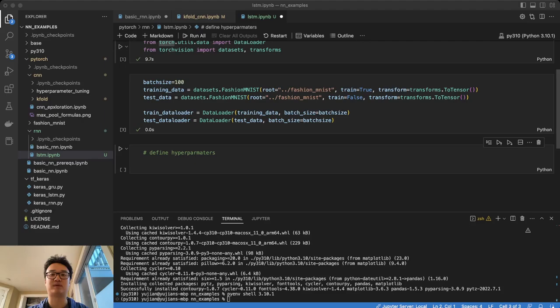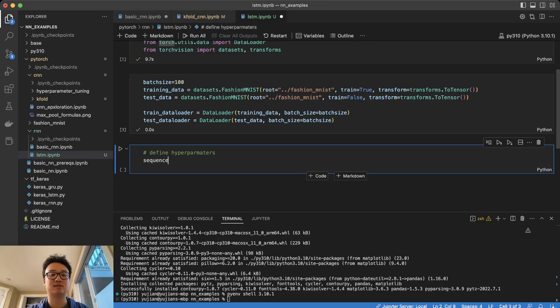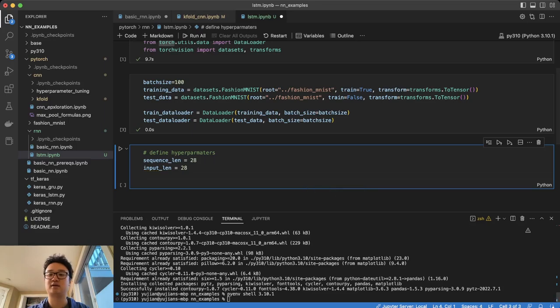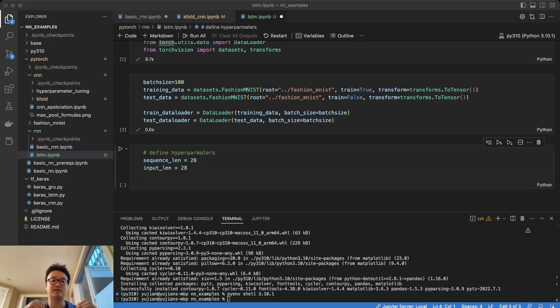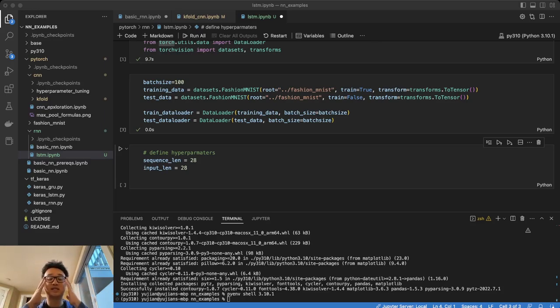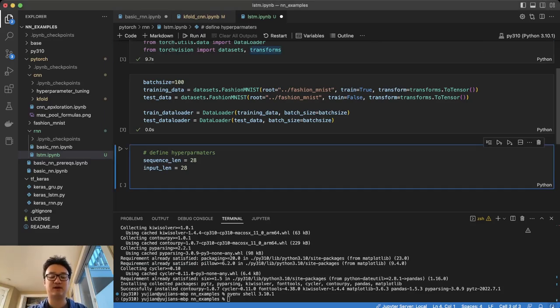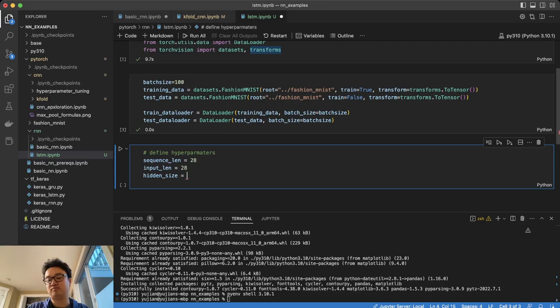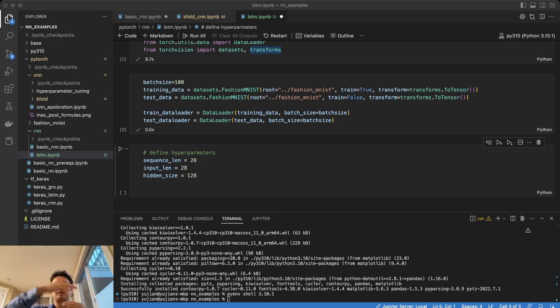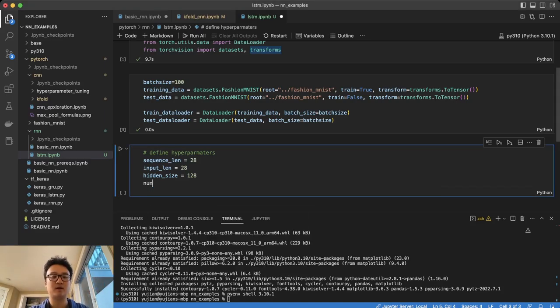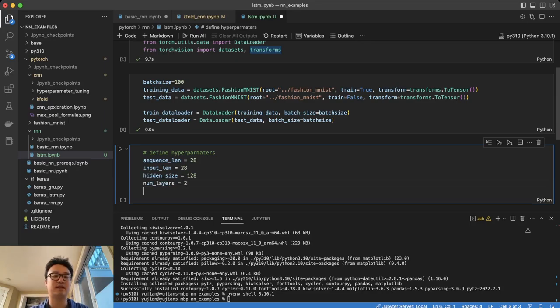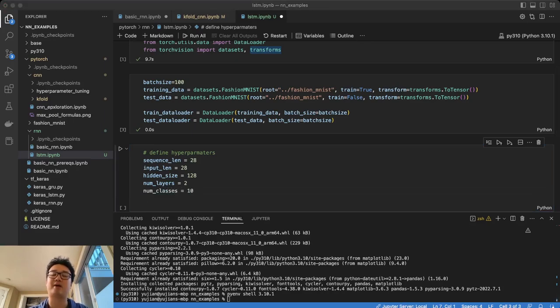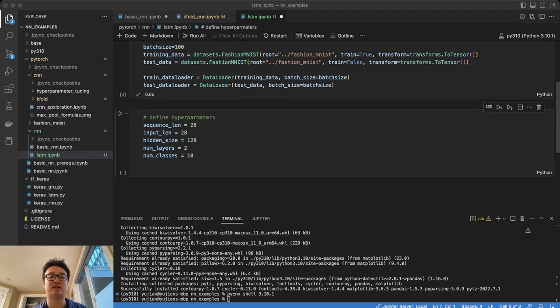So define hyperparameters. So we already defined the batch size up there. A few other hyperparameters that we're going to be interested in defining are the sequence and the input length. So sequence_len equals 28. Input_len equals 28. So this is because we're working with the MNIST fashion dataset. Again, both the MNIST digits and the MNIST fashion dataset have 28 by 28 images. And that's why we have an input size of 28 and a sequence length of 28.